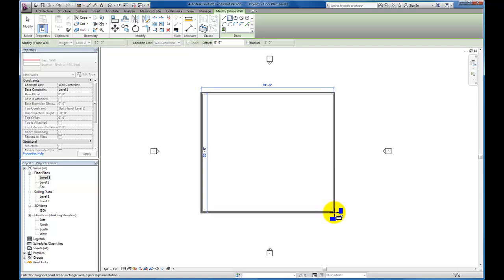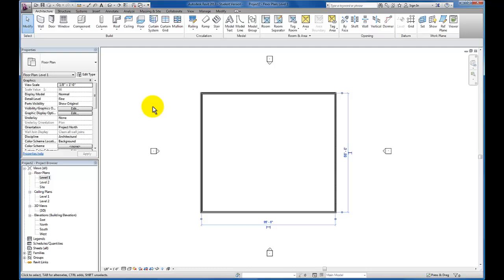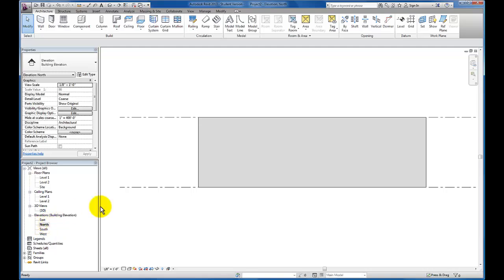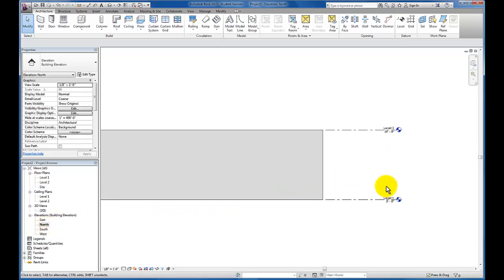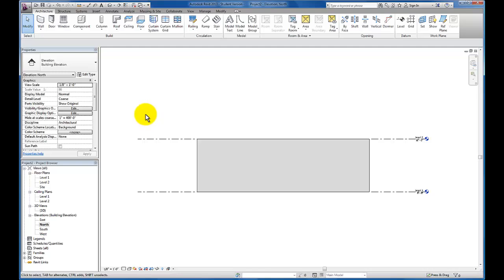I'm going to click and insert this rectangular form here, then escape out. Next I want to go to an elevation view and make sure that we have 30 feet. If you're going to follow along, please come in here and set your second floor elevation to 30 feet.